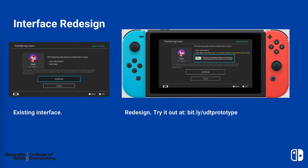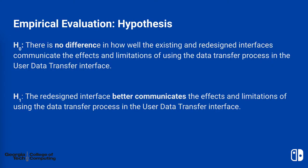By this time, they may have already cleared all the data from their old console, since the current interface gives the illusion that all user and saved data is transferred, which is an issue of mapping.